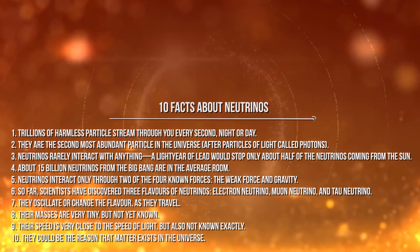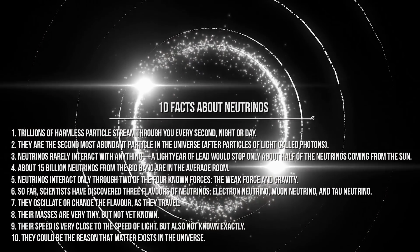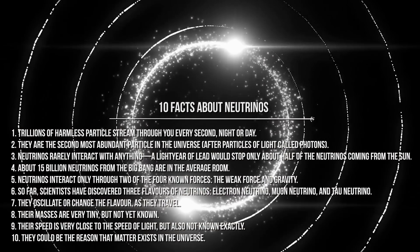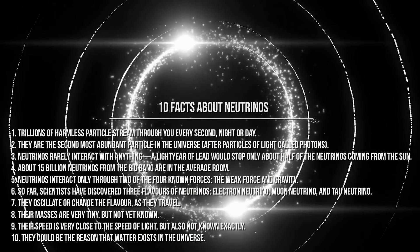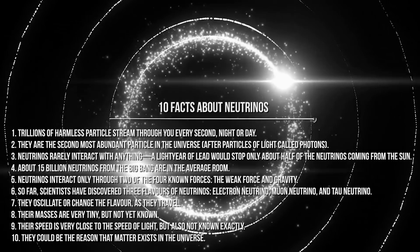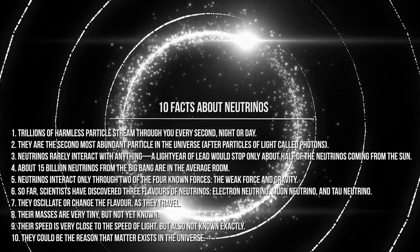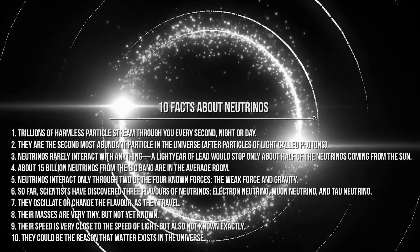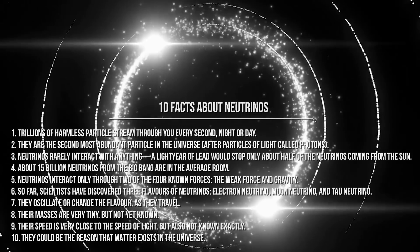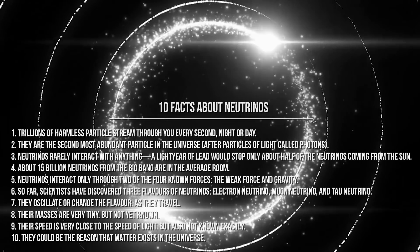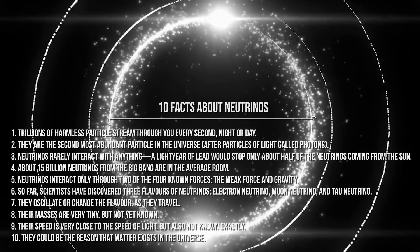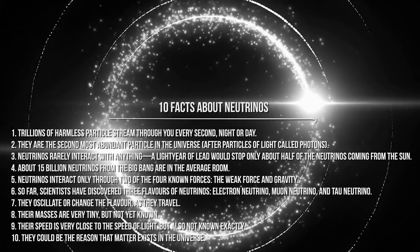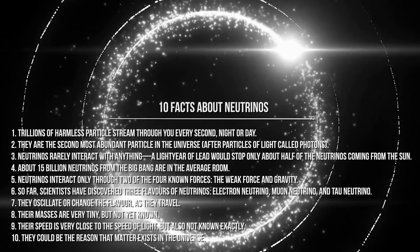Seven: They oscillate or change direction as they travel. Eight: Their masses are very tiny but not yet known. Nine: Their speed is very close to the speed of light but also not known exactly. Ten: They could be the reason that matter exists in the universe.